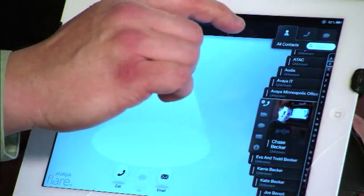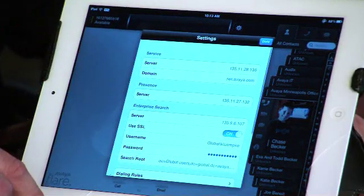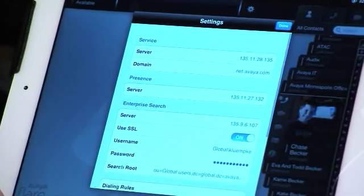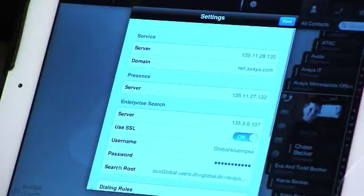When you first set it up, you will be asked for some basic information that you may receive from your IT manager or telecom manager, such as the Communication Manager 6.0 server address and also the address of your presence server. Presence is going to give us that capability of seeing if somebody is at their desk and available for a call.